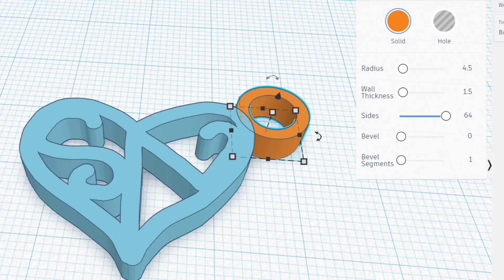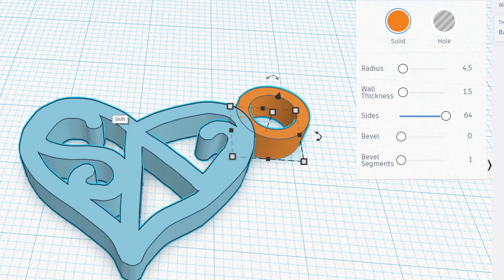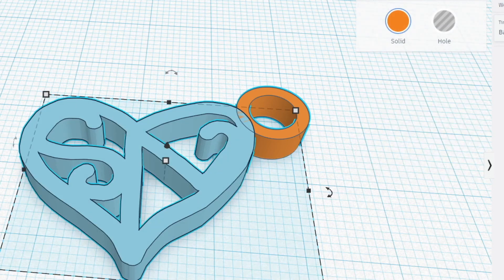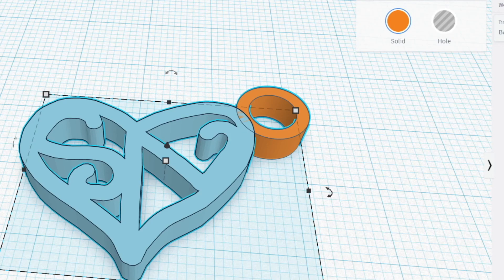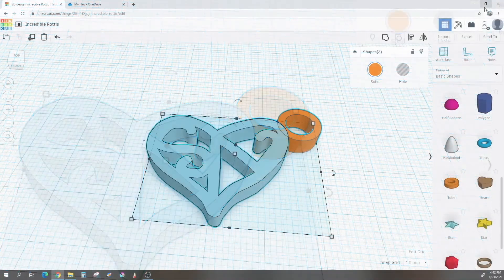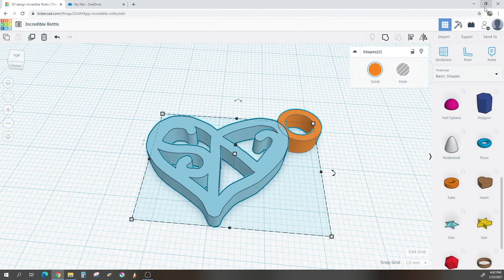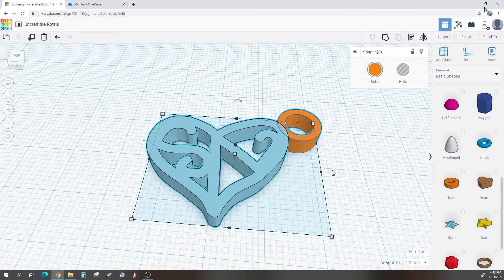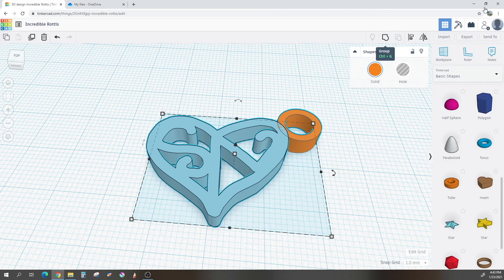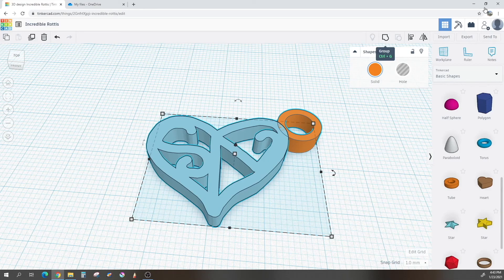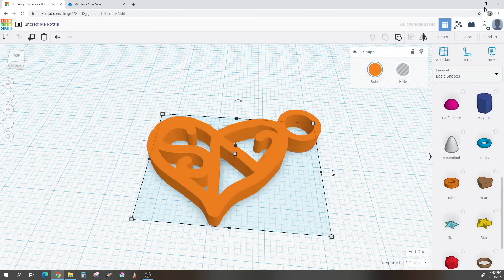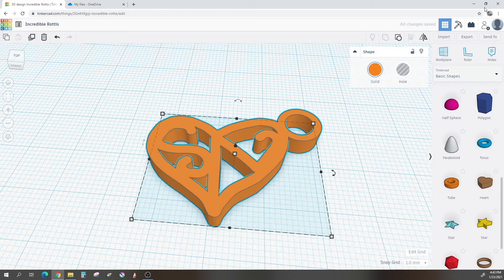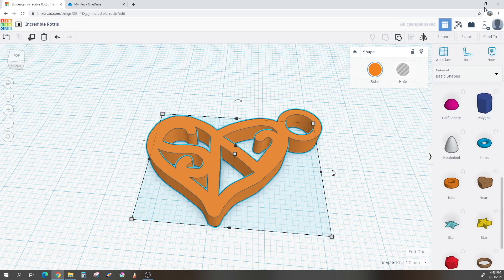You will know that they have both selected when they have that blue highlight around them. And with both selected, I will go up here to the top. Now, there is a button called Group. You can either hit Ctrl G or hit that Group button up at the top. And now we are ready to go. Our pendant is finished.